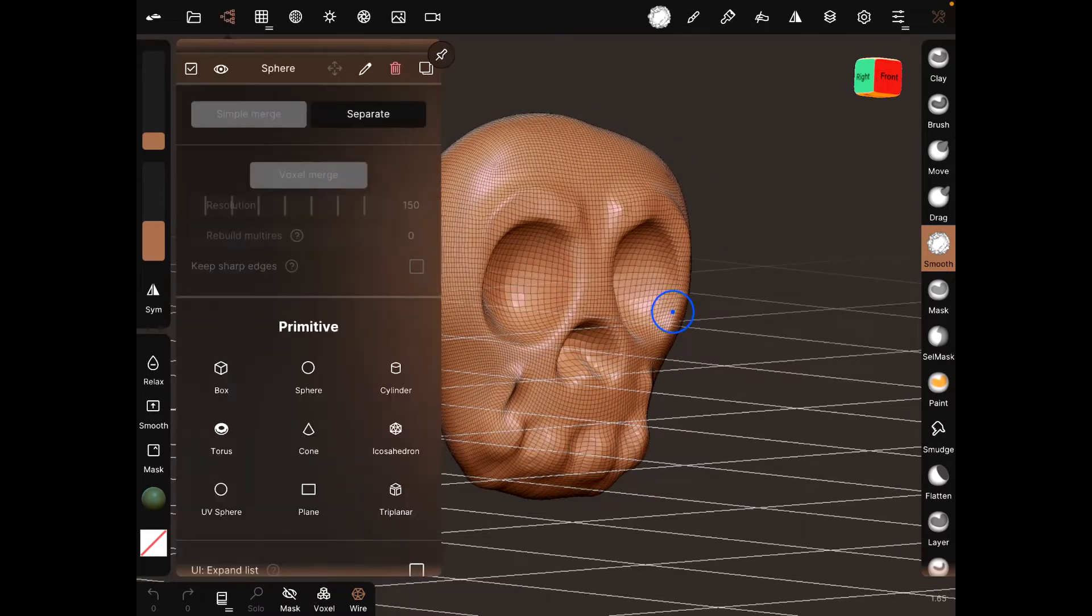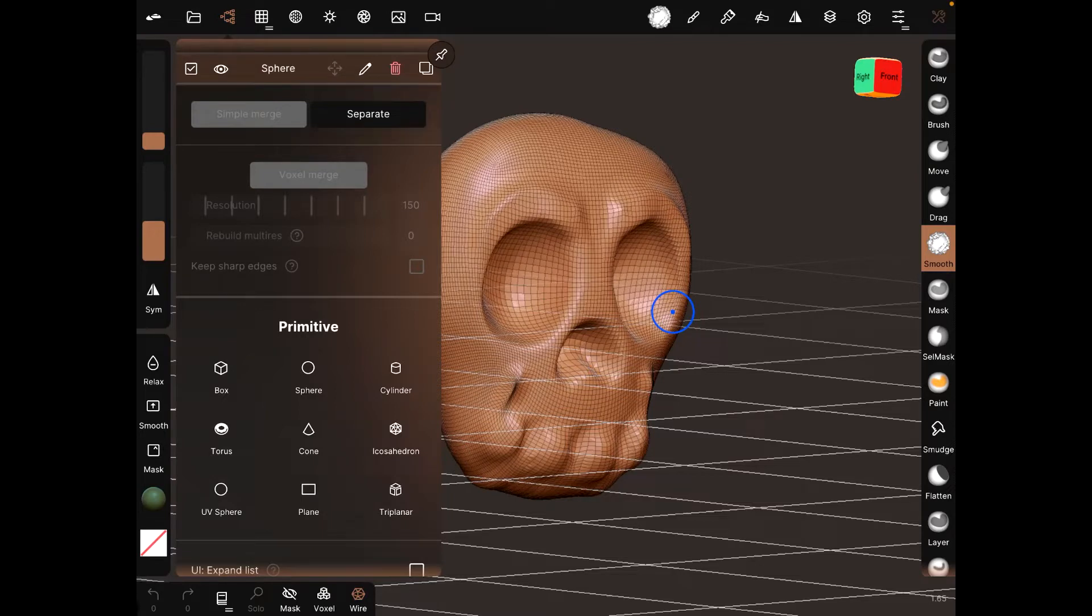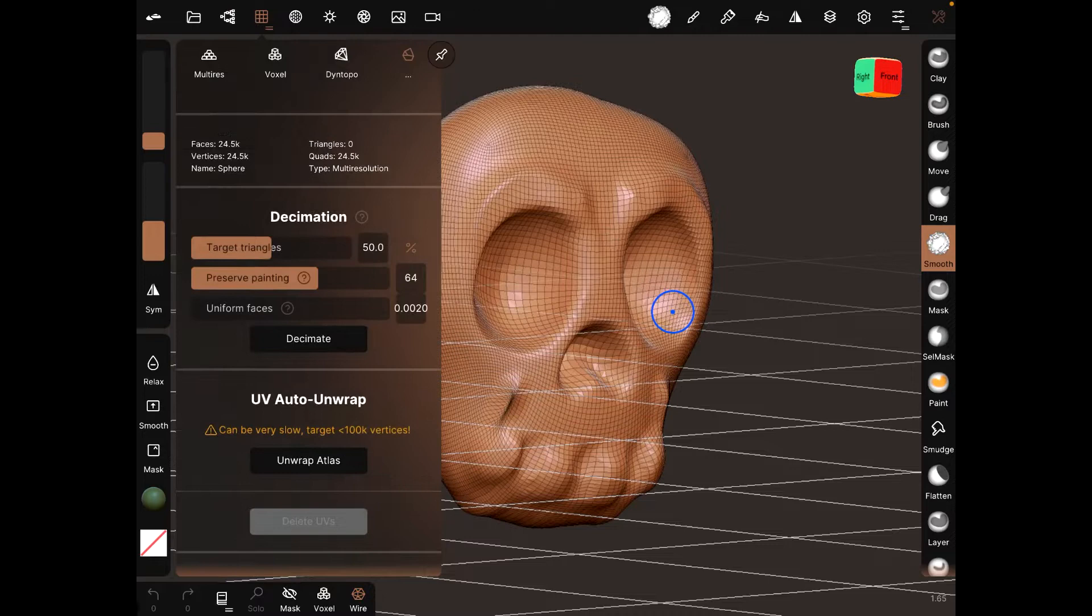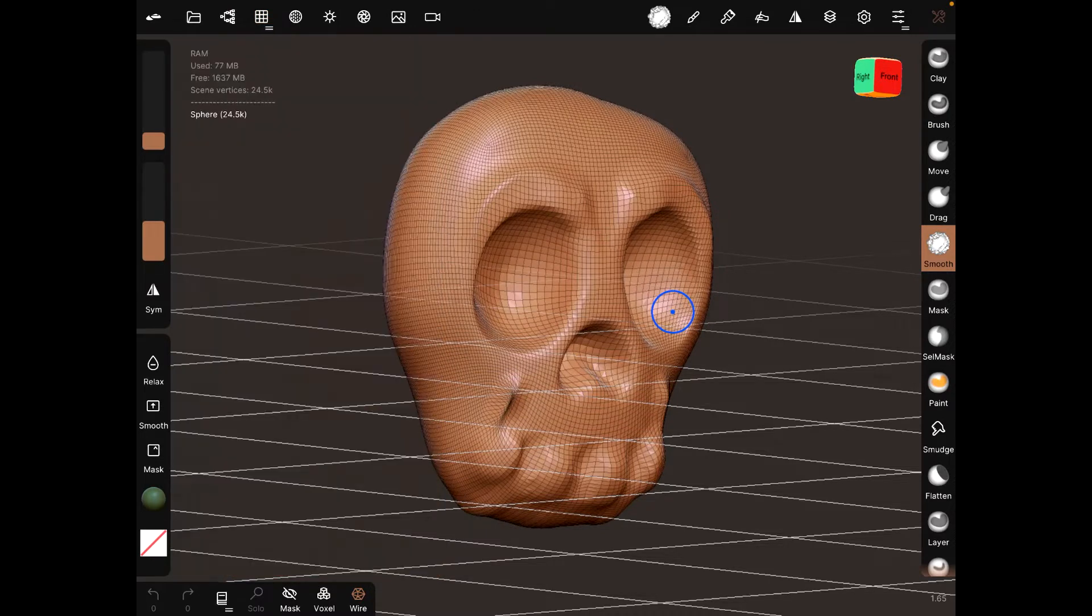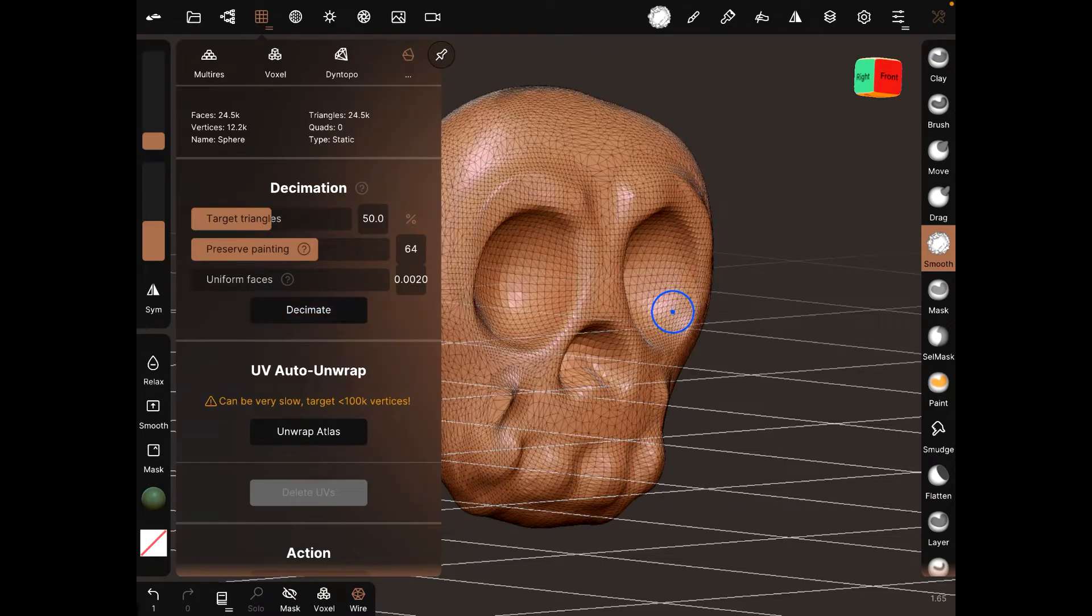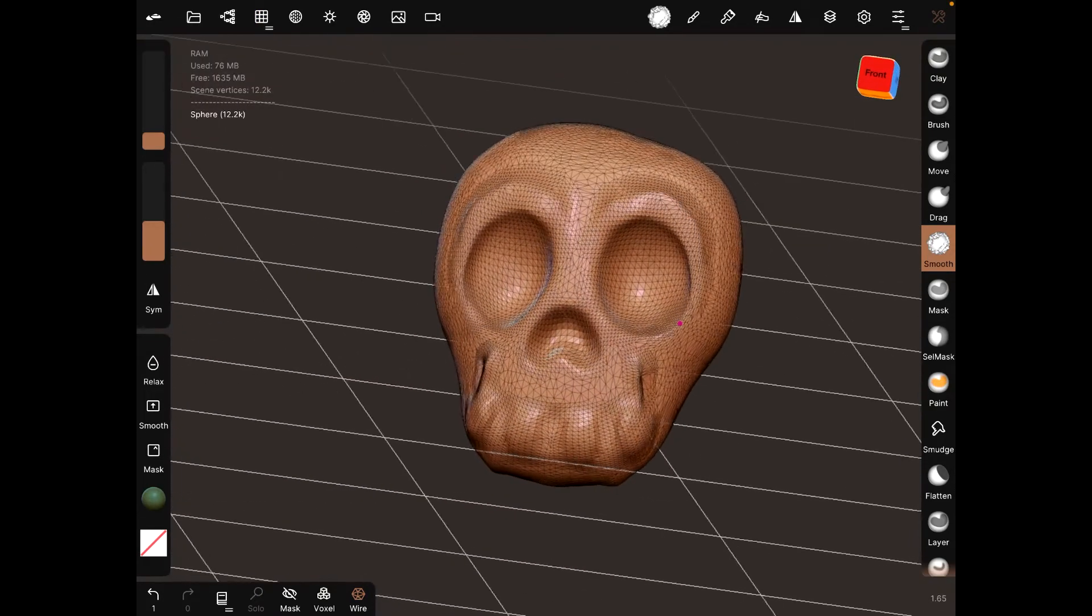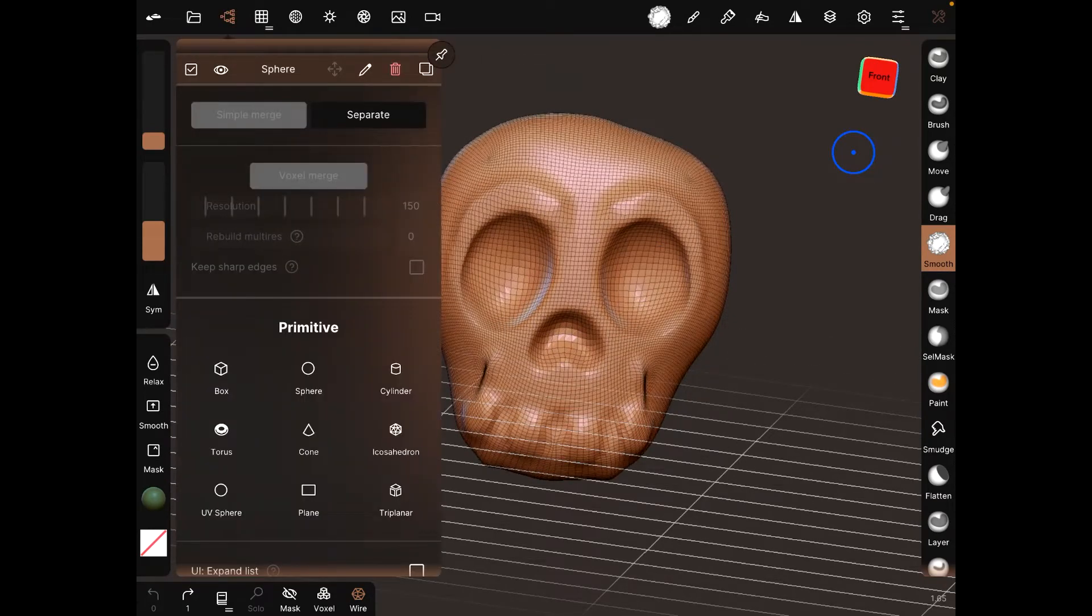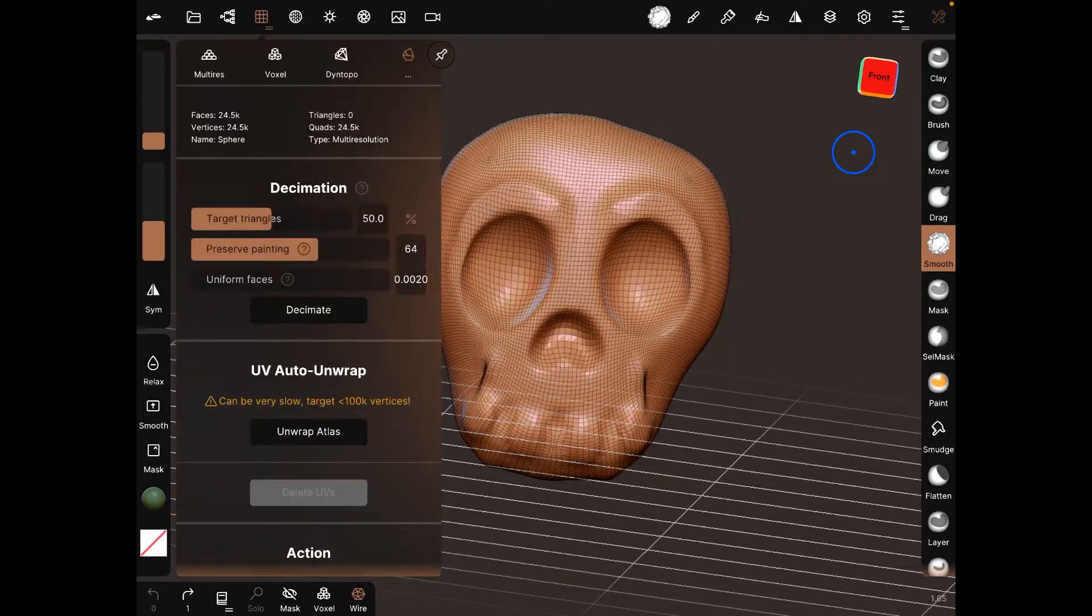One of the first things you have to do is for every single object that you have selected, go to right here, I'm not sure what it's called, and then select decimation to reduce the amount of triangles. I'm going to go back and make sure that doesn't happen. It's good as is.